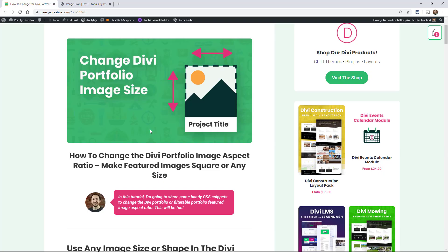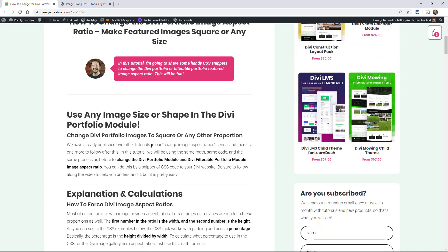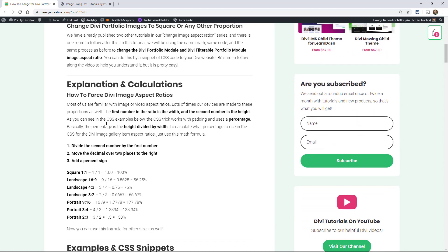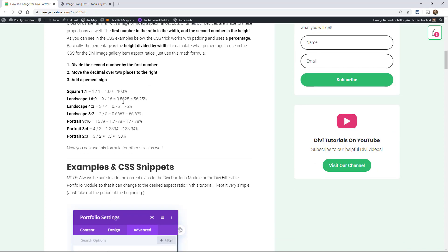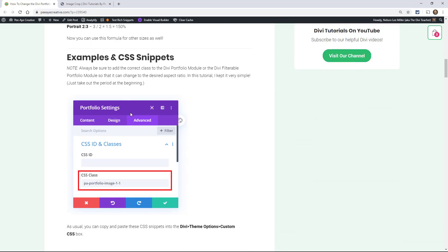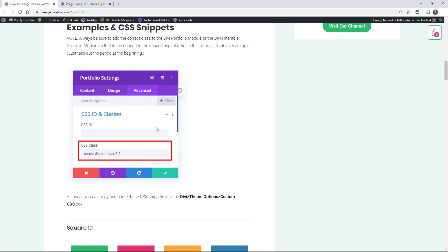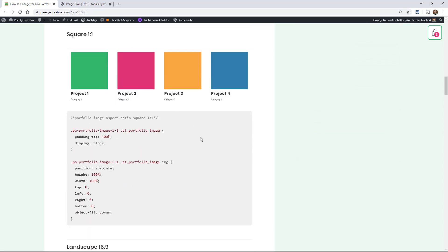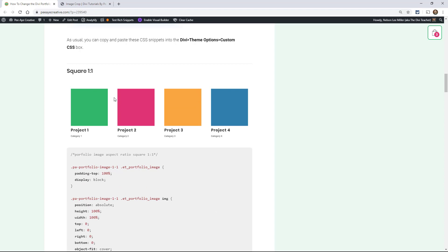If you've followed any of our other tutorials about the aspect ratio of images, you'll know that we developed a little system here. We have all our math figured out and we're just reusing it for the different modules — the gallery module, the image module, the portfolio module right now, and also the blog module. We're doing the same type of tutorial but there's different code. We're adding a class to the module and then there are different snippets based on different aspect ratios.